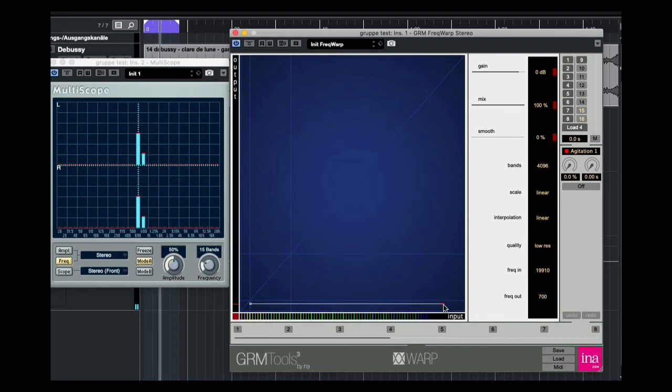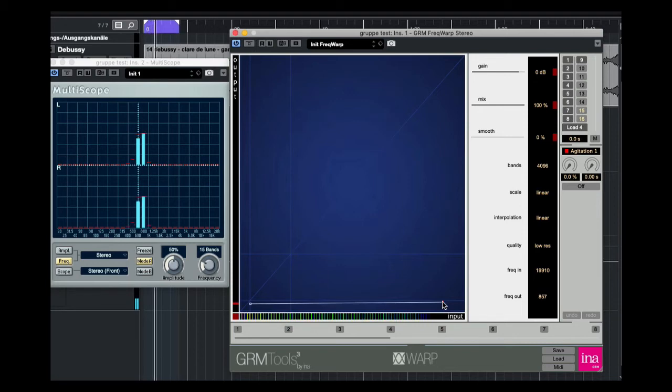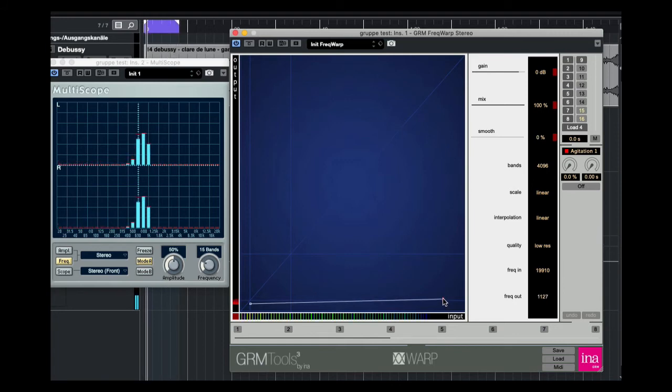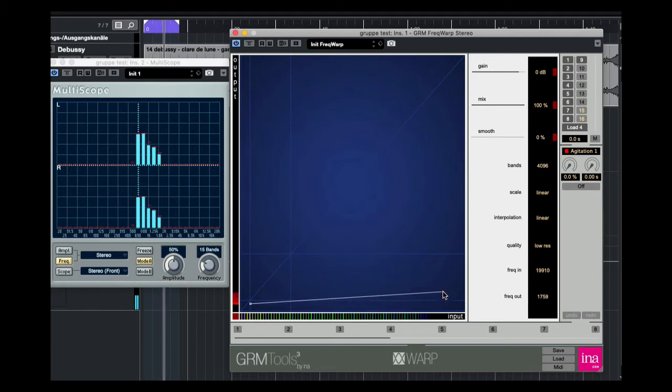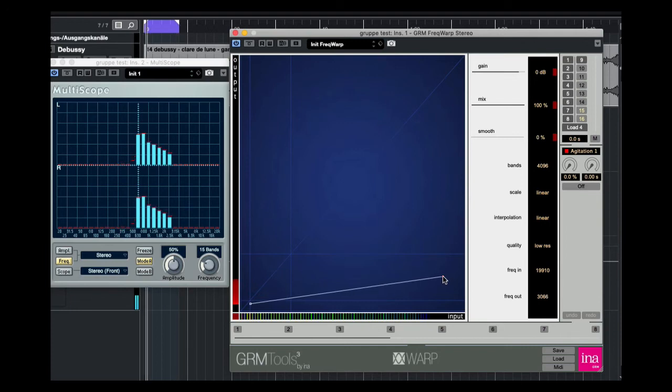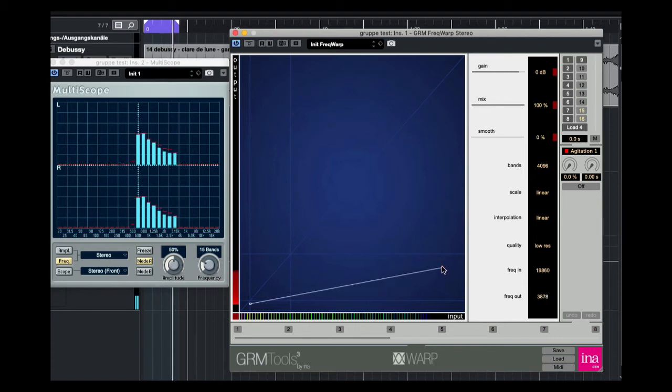When I choose a point and modulate it, you hear beats from the partials. The partials are stretched and extended.